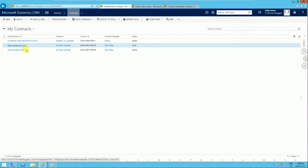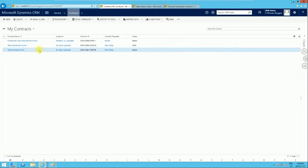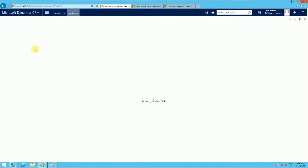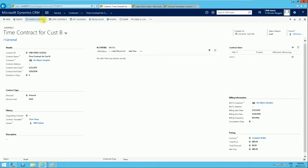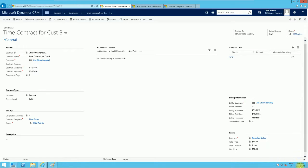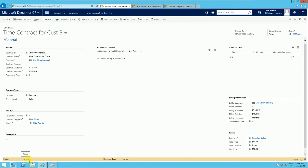So we have three contracts — one is in draft. We're going to open the one in draft to illustrate the life cycle. We're going to invoice it. Because the contract start date is in the past, the current date is the 23rd, it's going to take this contract straight to active. So currently it's draft, and now it says active.